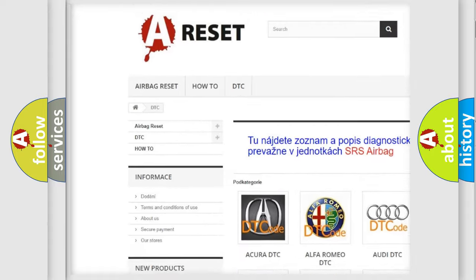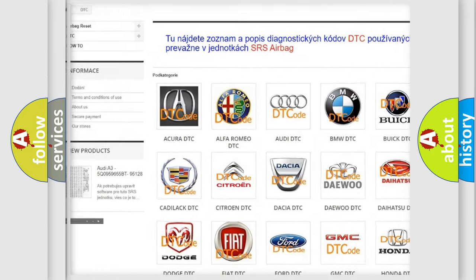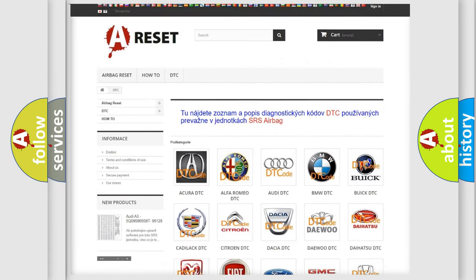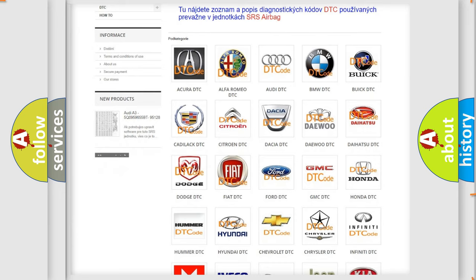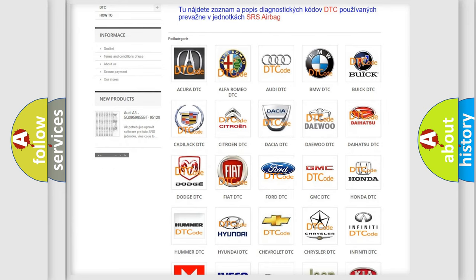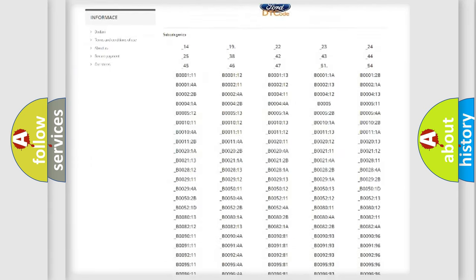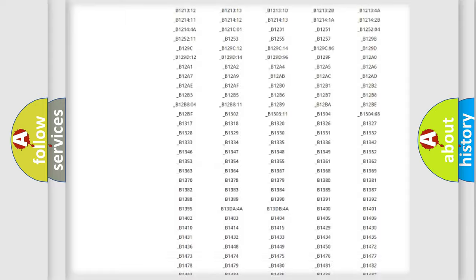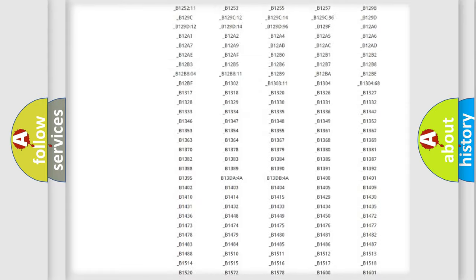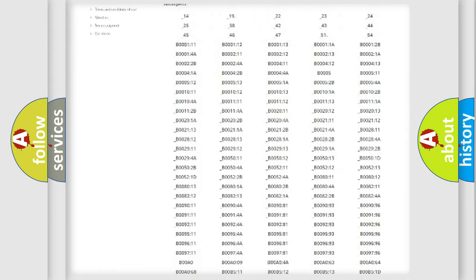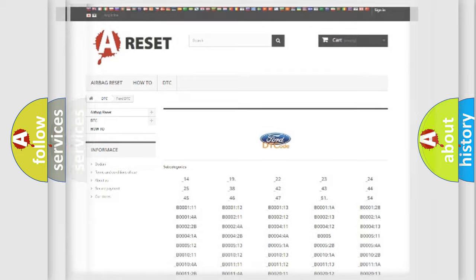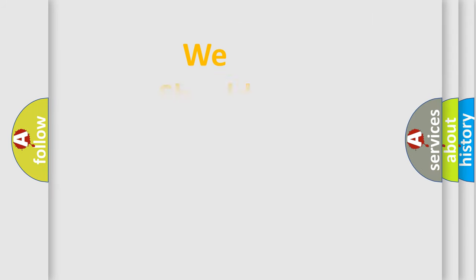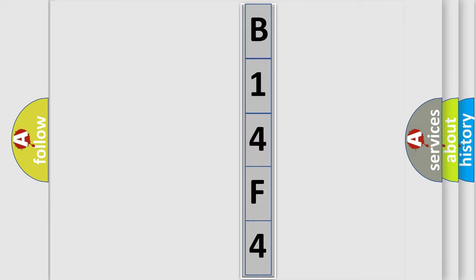Our website airbagreset.sk produces useful videos for you. You do not have to go through the OBD2 protocol anymore to know how to troubleshoot any car breakdown. You will find all the diagnostic codes that can be diagnosed in Infiniti vehicles, and also many other useful things. The following demonstration will help you look into the world of software for car control units.